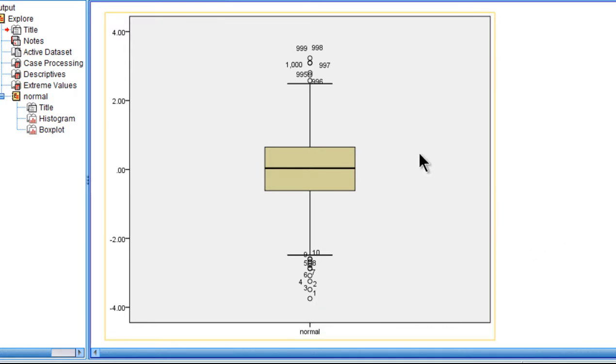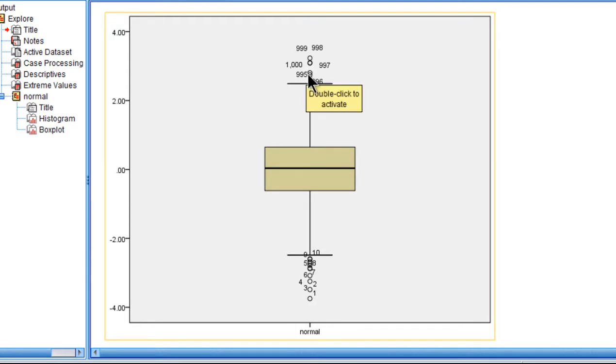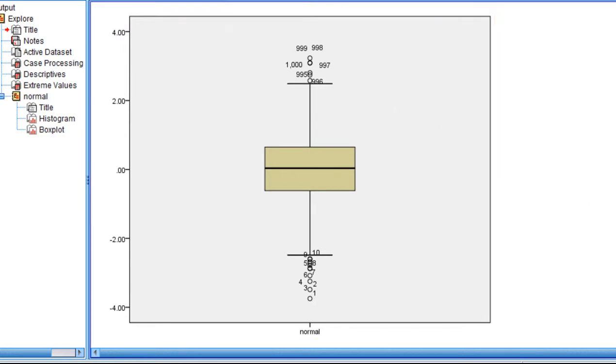So this analysis is actually identifying no outliers. It's giving you a couple of warning signals that these people are scoring pretty high, but this is based on the 1.5 multiplier.